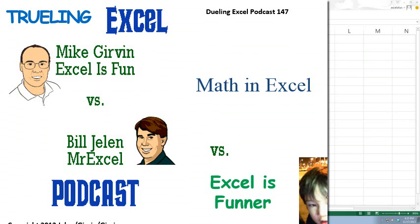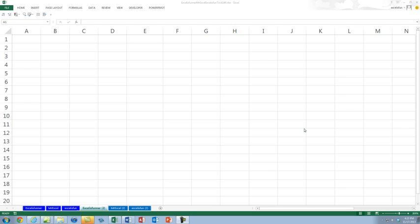Hey, here we are live at Highline Community College for another Trueling Excel podcast. I'm Bill Jelen from MrExcel. We'll be joined by Excel is Fun and Excel is Funner.